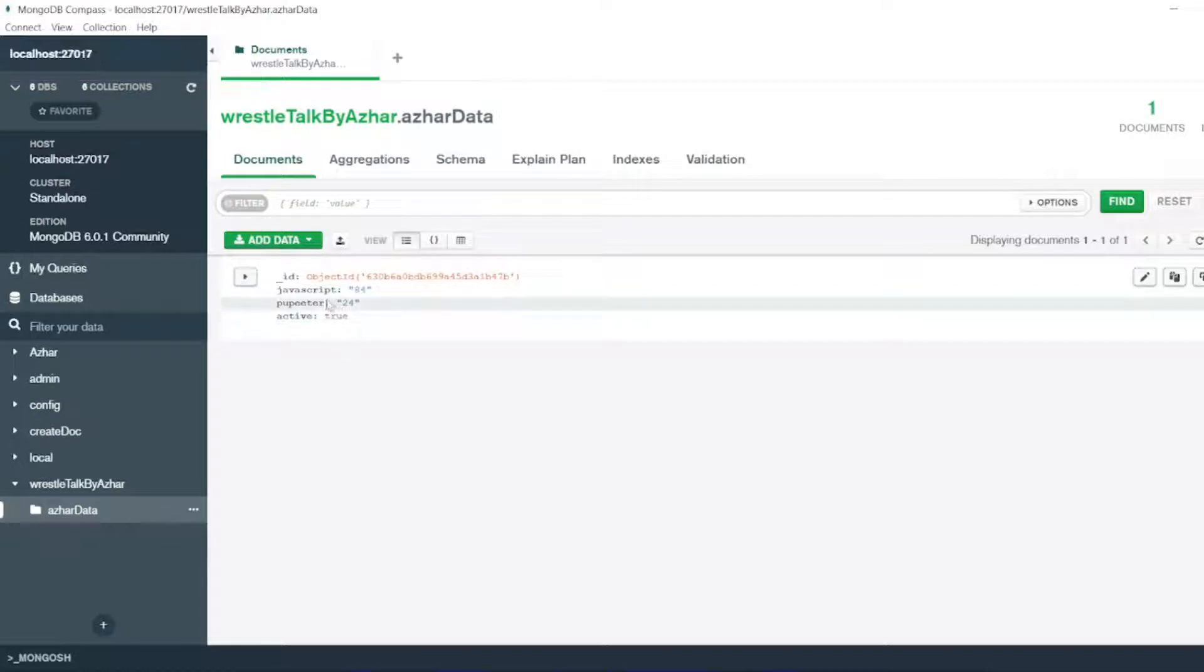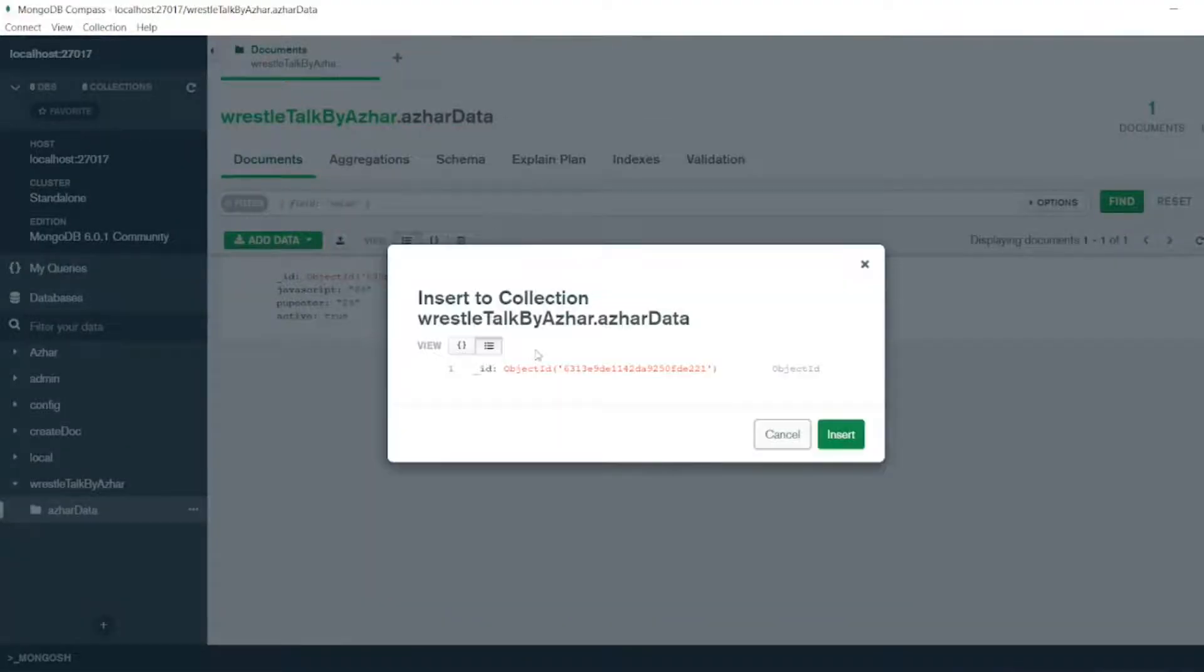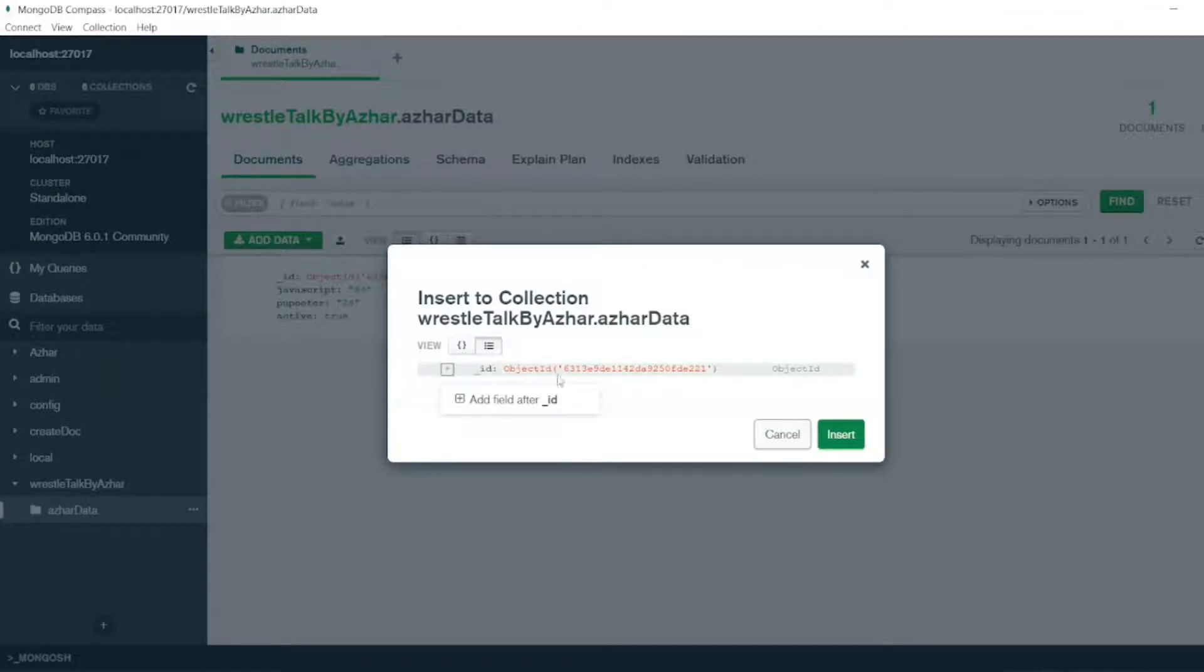Now, so I have JavaScript, Puppeteer, and Active remaining. So now you know how to insert. You just have to click on add data, insert document. Keep it like this. Now you can add as many documents as you want. Just click on add.